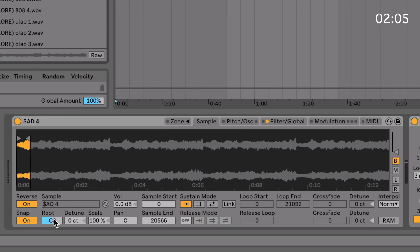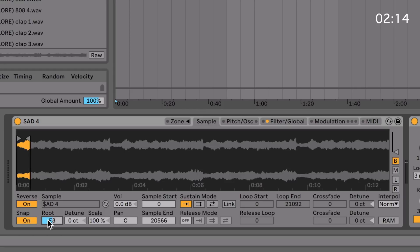Changing the root, basically you're assigning the original sample's pitch here. If you drag in a sample that's in E, you'll want to change this to E or E3 or E2, whichever octave it's on. That way, all the notes you play on the keyboard will be in its correct pitch, which is something that the simpler doesn't have.